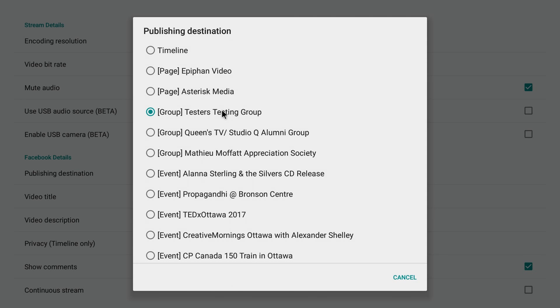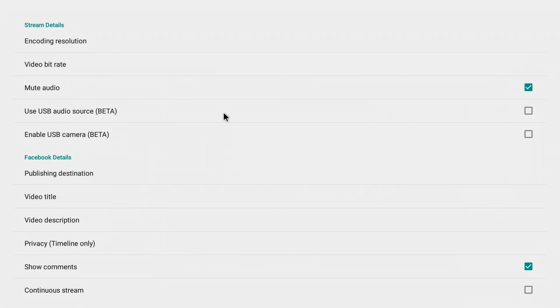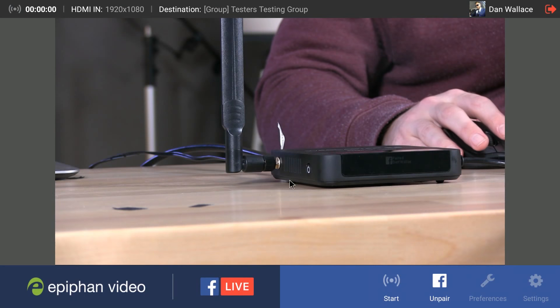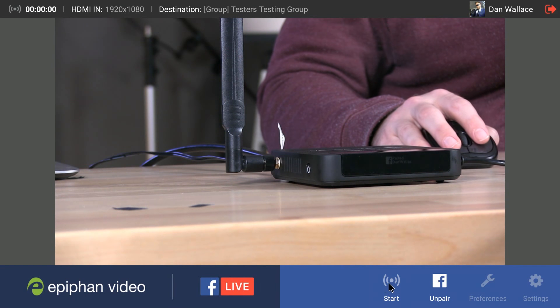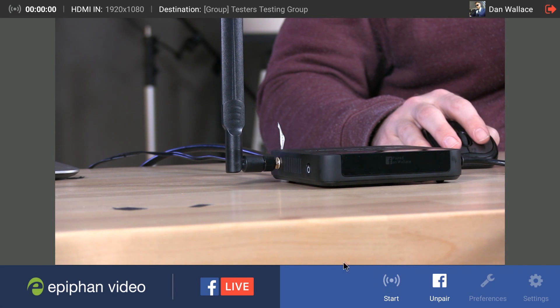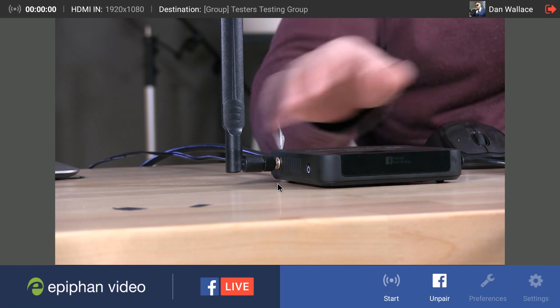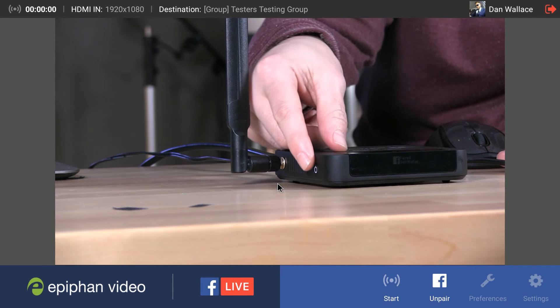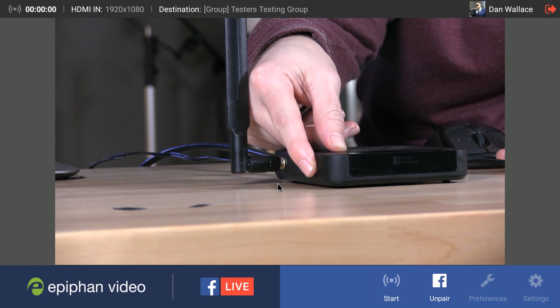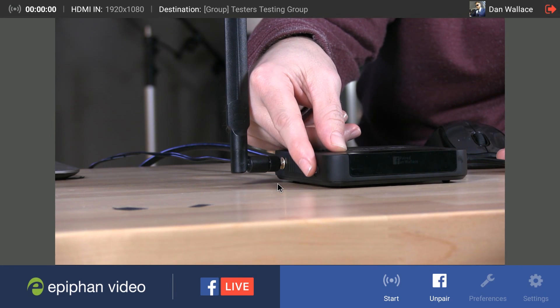And I'm going to choose this group right here called the Testers Testing Group, fun little group we have here at Epiphan. And that's really all there is to it. If I click start I can start streaming right away or I can press the multi-function power button that's right here on the side of the webcaster.